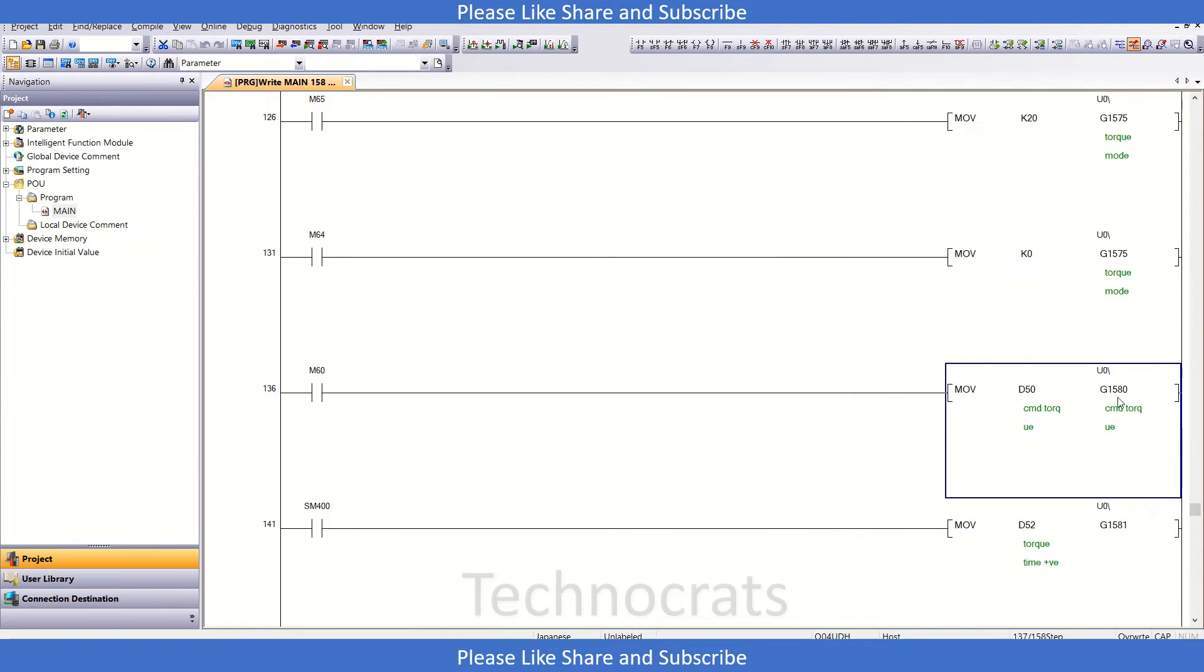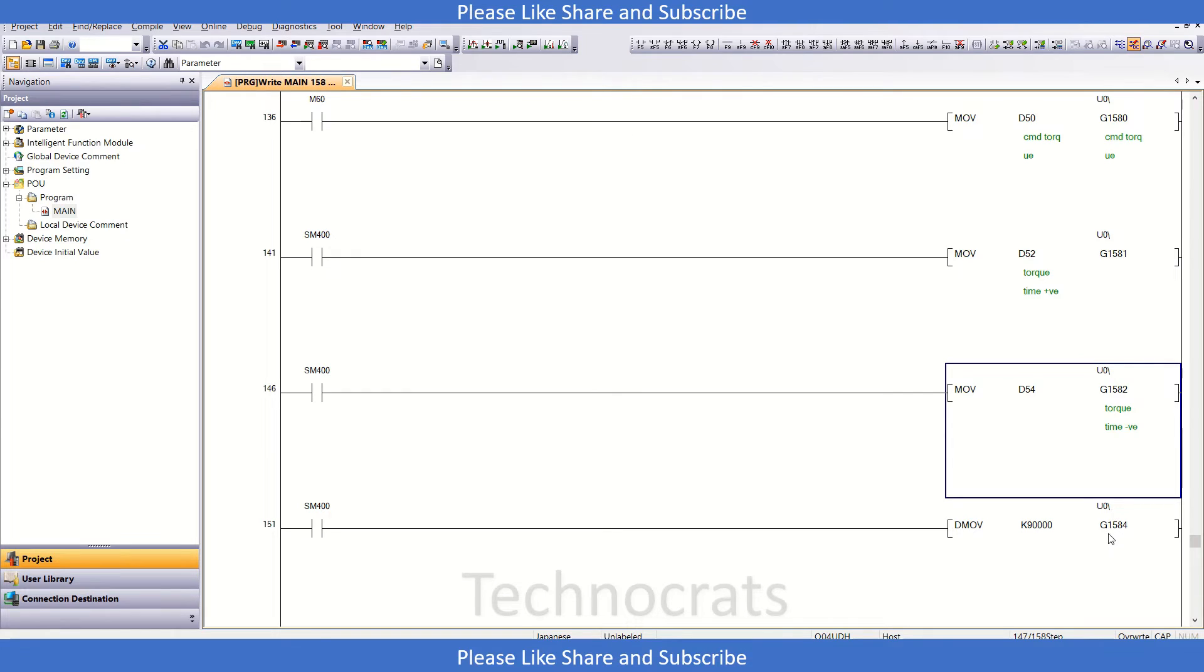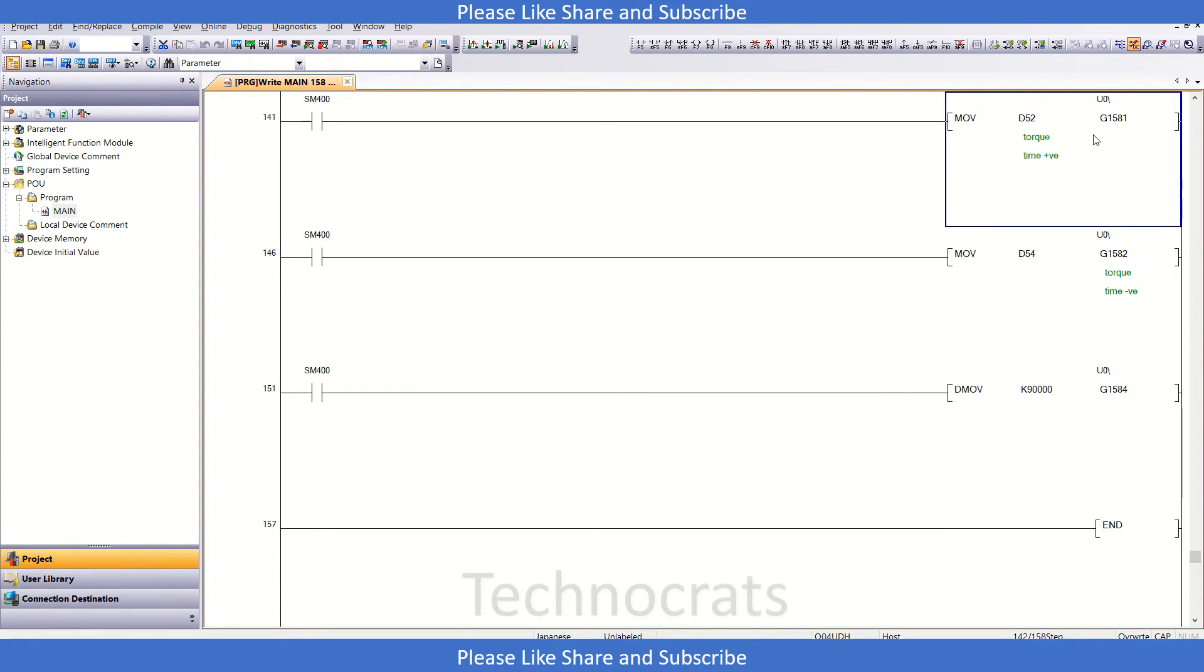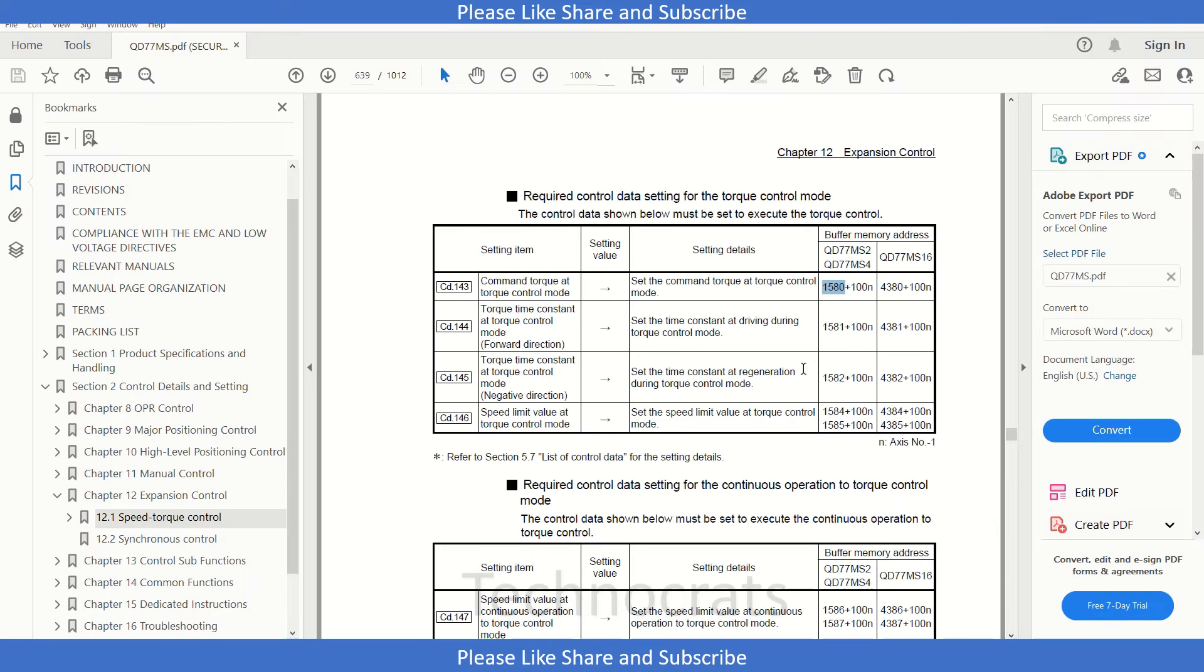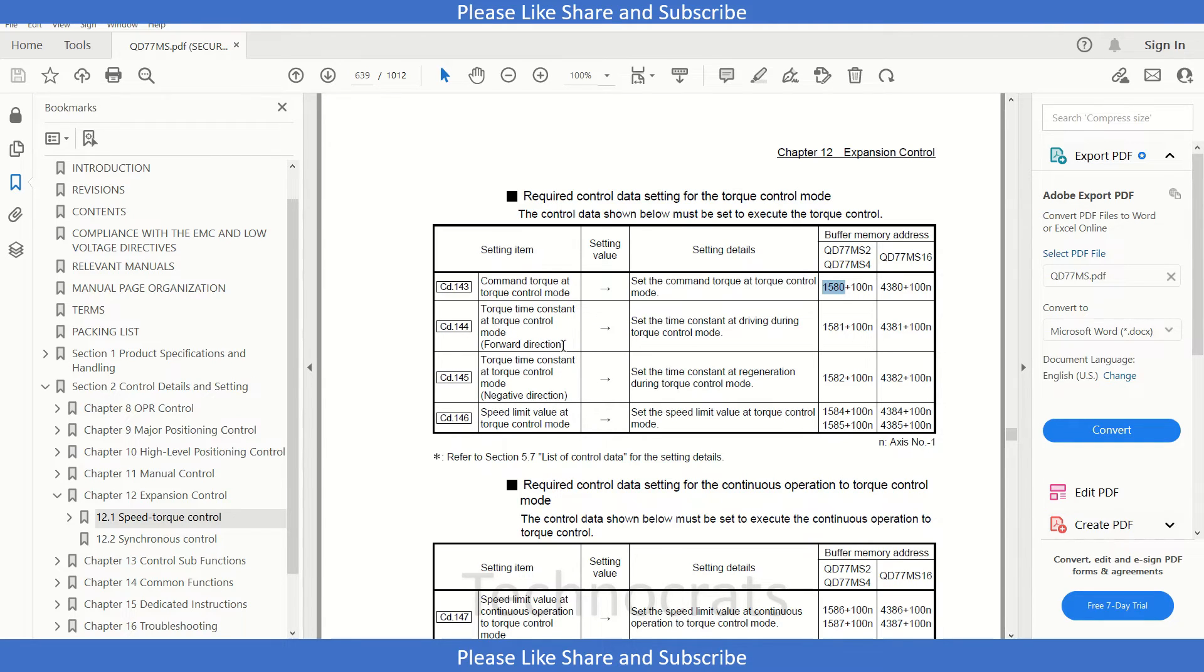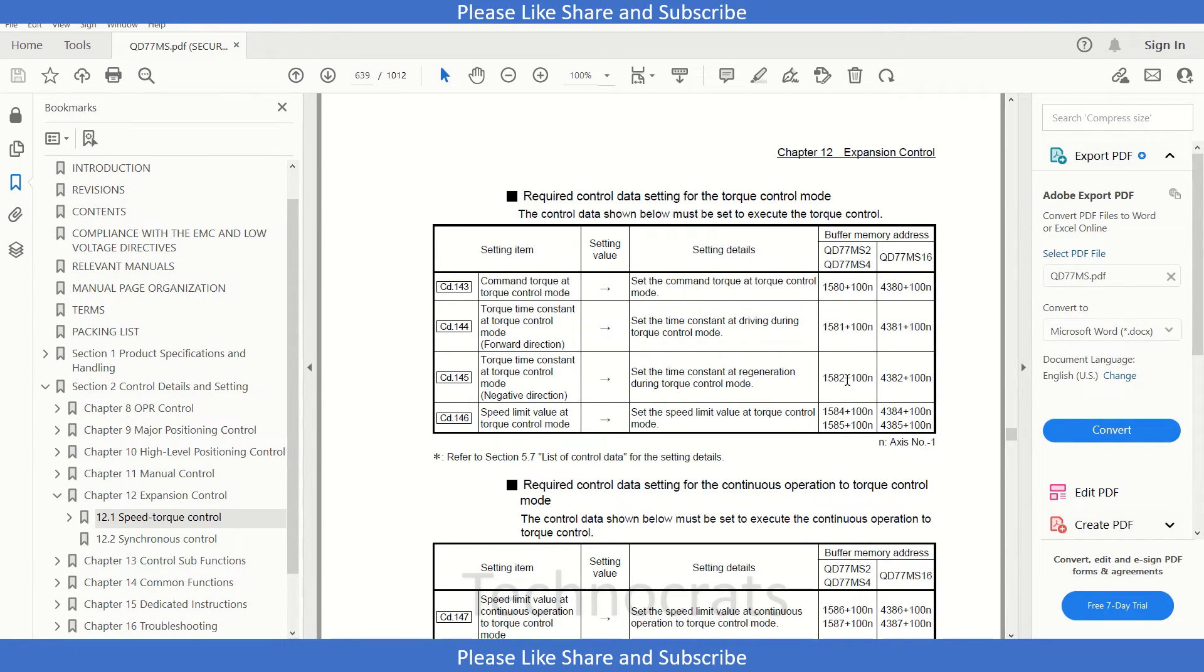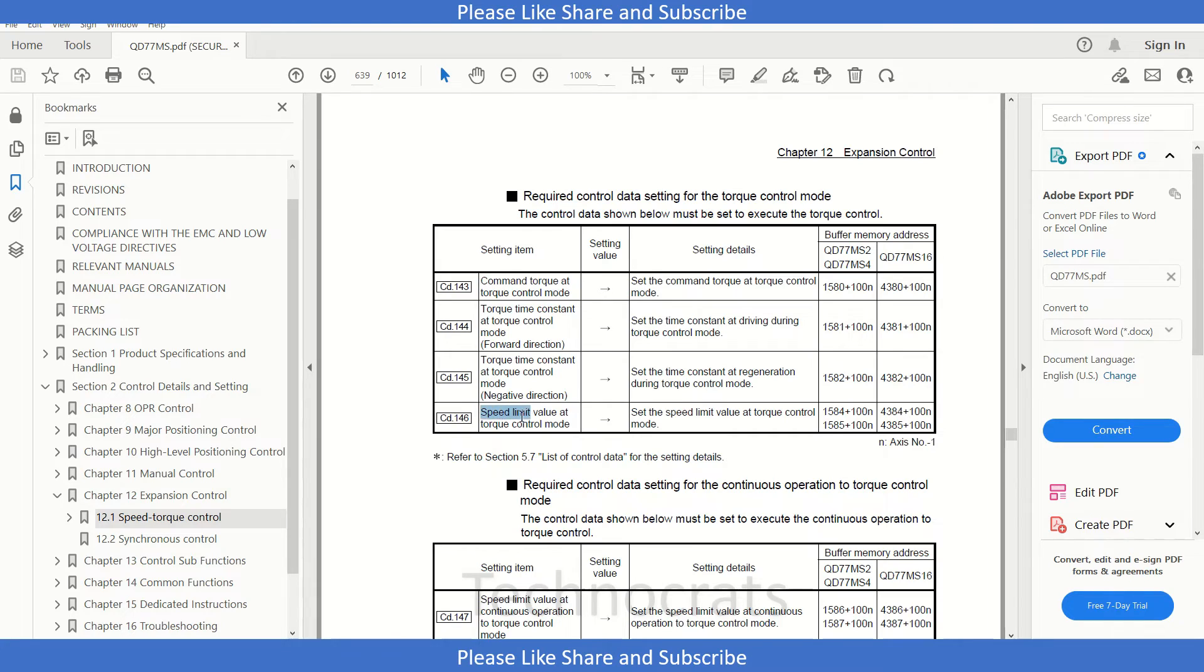Then we have 1581, 1582, and 1584. So 1581 - let me show you in the manual - 1581 is torque time constant at torque control mode for positive direction. 1582 is for torque time constant at torque control mode negative direction. And this is the speed limit for torque control mode, that is in 1584, and it is a double register.